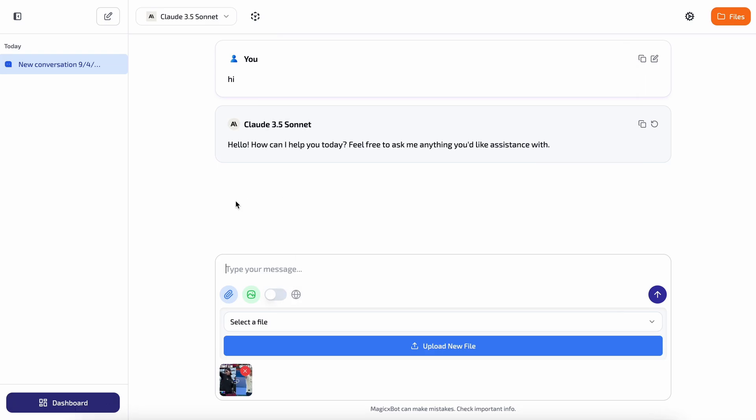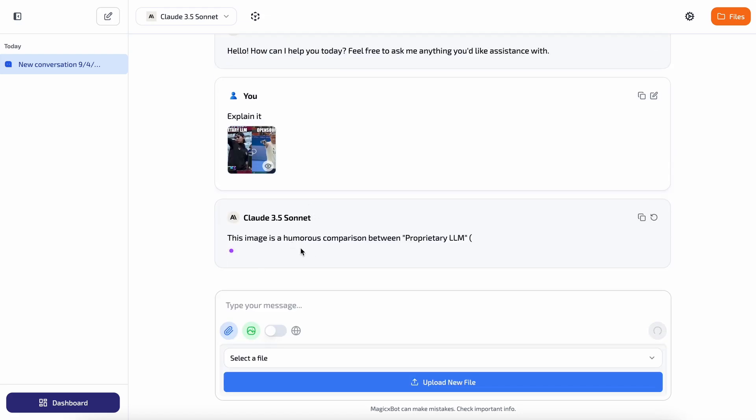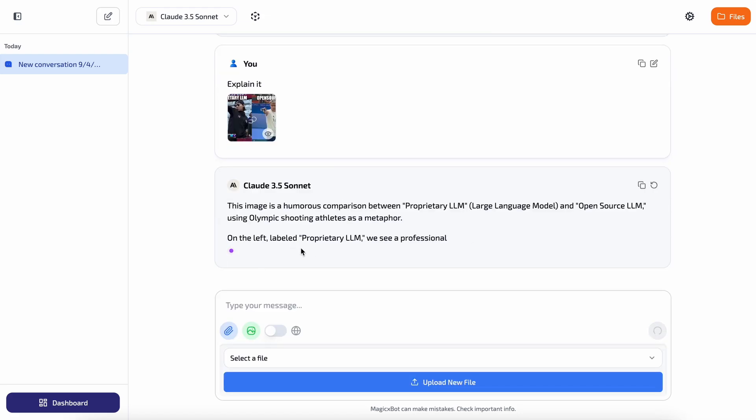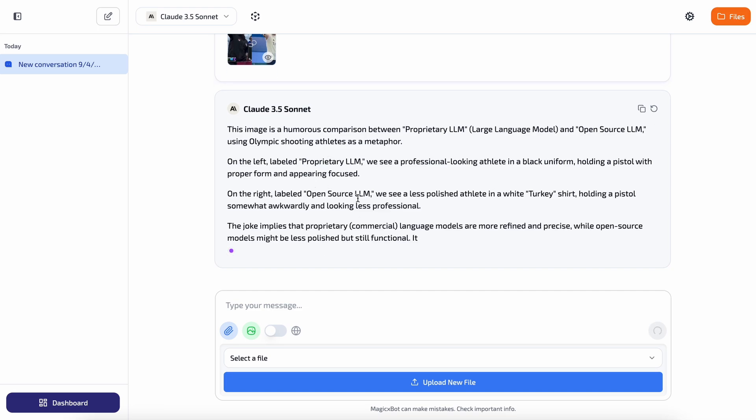Now let's also try it with an image to check the multimodal capabilities. I've selected this meme. Let's ask it to explain it and I've sent it over. It's generating the response, let's wait a bit. It's done, here's the response and it works pretty well.